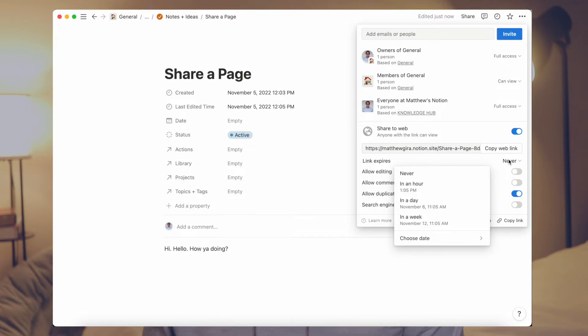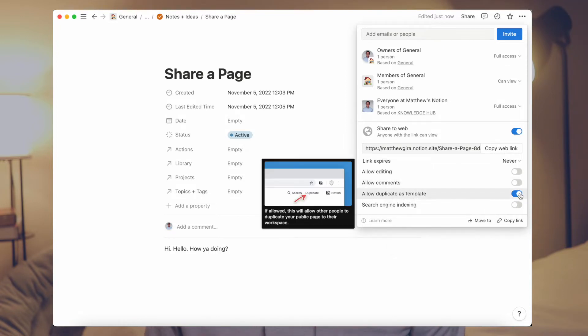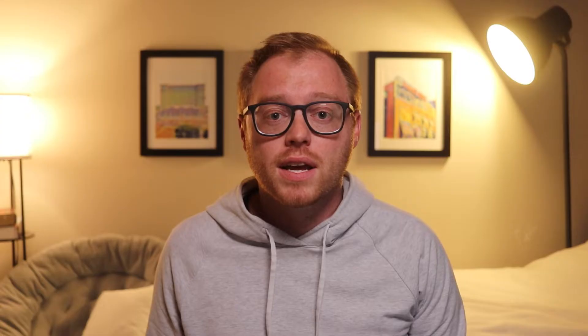You'll see 'allow duplicate as a template,' which is automatically toggled on; 'allow editing and comments,' which requires people who edit or leave comments to have a Notion account; and 'search engine indexing,' which allows Google or any other search engine to find your Notion page. One cool new feature that Notion just released is the expiration date — you can now set when a shareable link expires for guests. This could be helpful if you have a key deadline and want to lock a page right at that deadline, with no need to turn off the link manually.